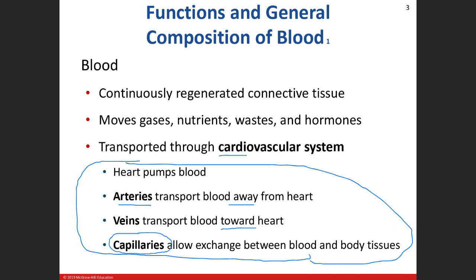We have our capillaries, which are amazing structures because they're going to allow that exchange of nutrients, wastes, gases, and hormones from the blood to the tissue and from the tissue to the blood. Does anyone recall what type of tissue lines the epithelium? It is epithelium — specifically termed endothelium when we're talking about the lining of a lymphatic or blood vessel. Would it be simple or stratified? Simple.